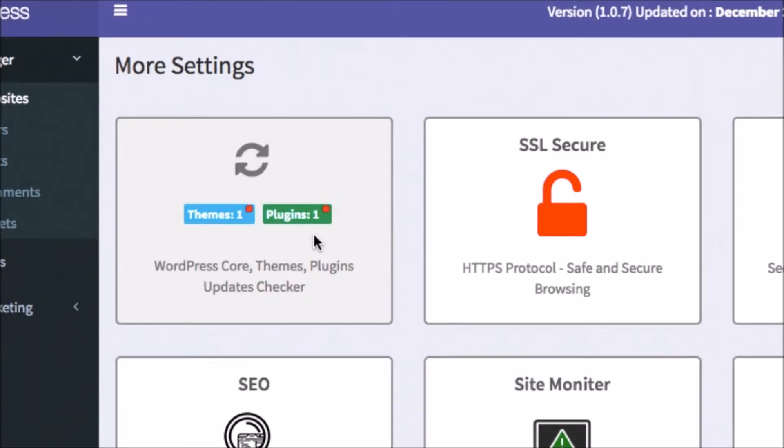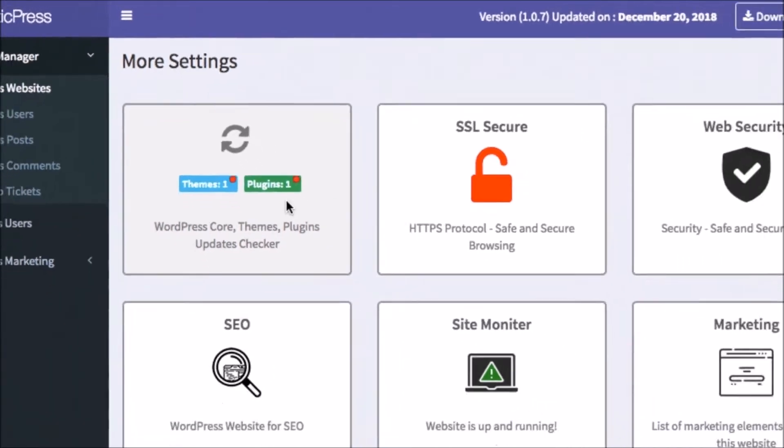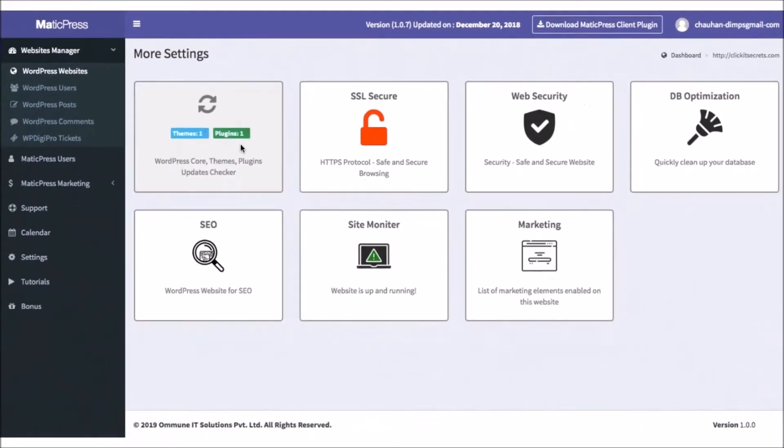Now imagine the time that this is going to save you not having to log in and out manually checking all your clients' plugins, themes, installation, and sites. Plus, you can do much more site optimization than that.